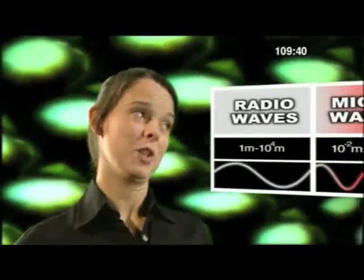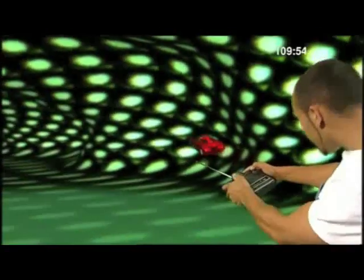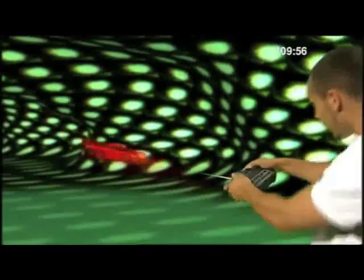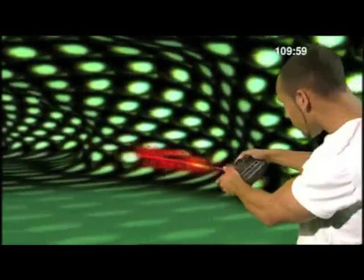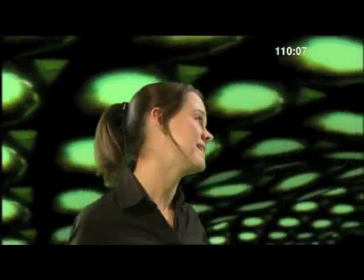Why do we need to know about the electromagnetic spectrum? Because electromagnetic waves are incredibly useful, especially to a gadget man like you, Alex. Radio waves are used for sending radio signals — that's how you can listen to your favourite FM radio station. You're also using radio waves to control your radio control car. And microwaves are used for cooking in microwave ovens, but they're also used for sending satellite signals.